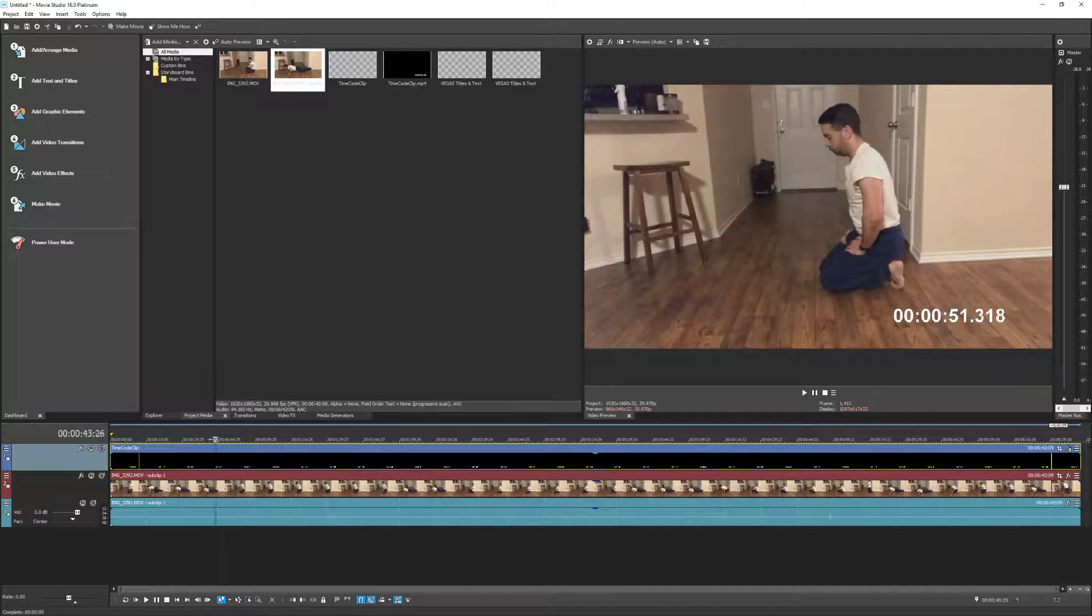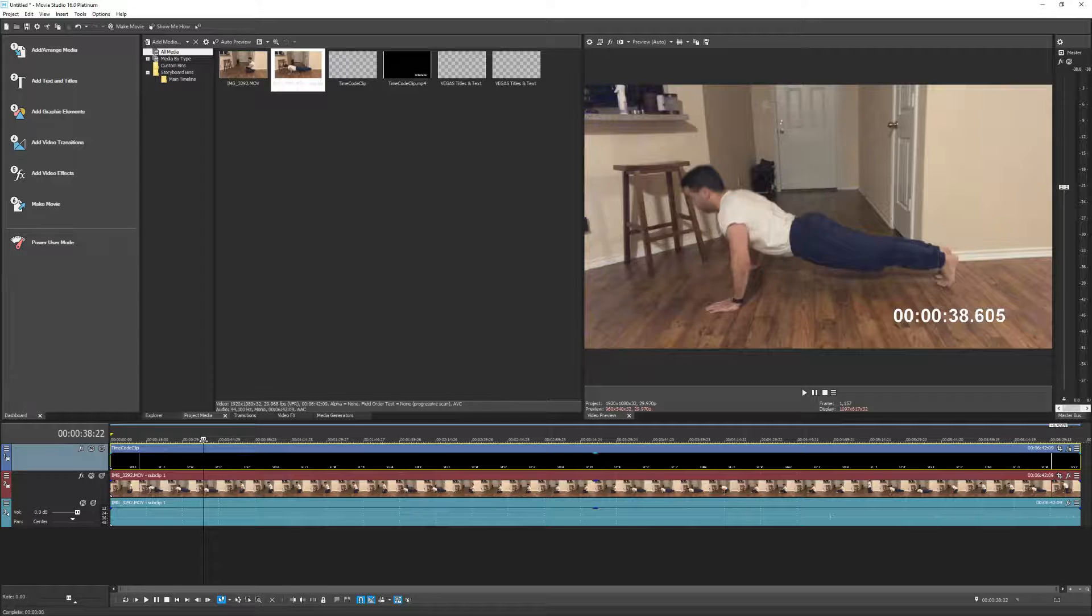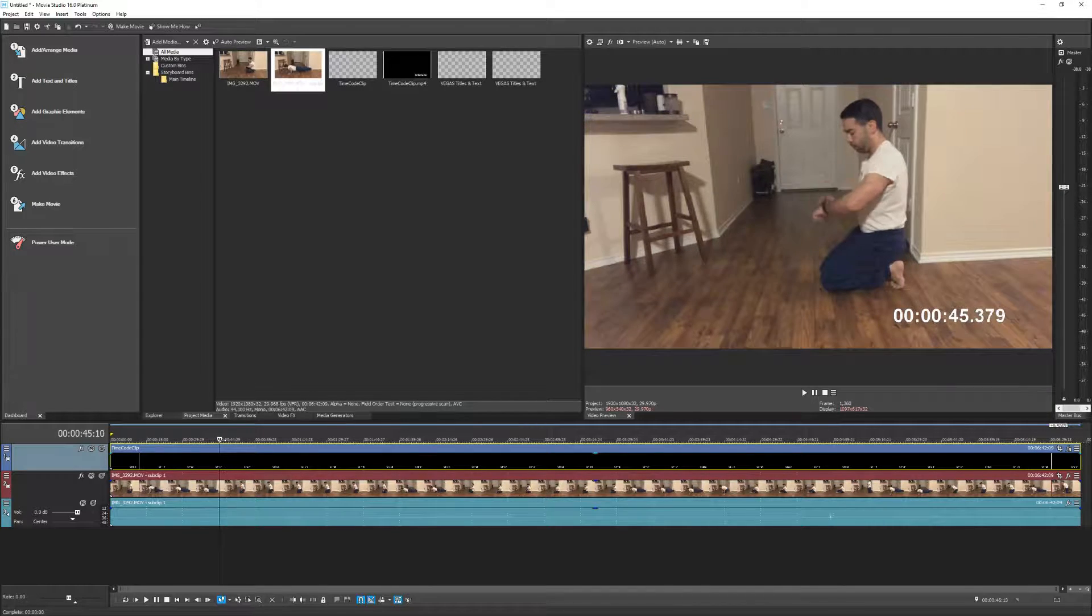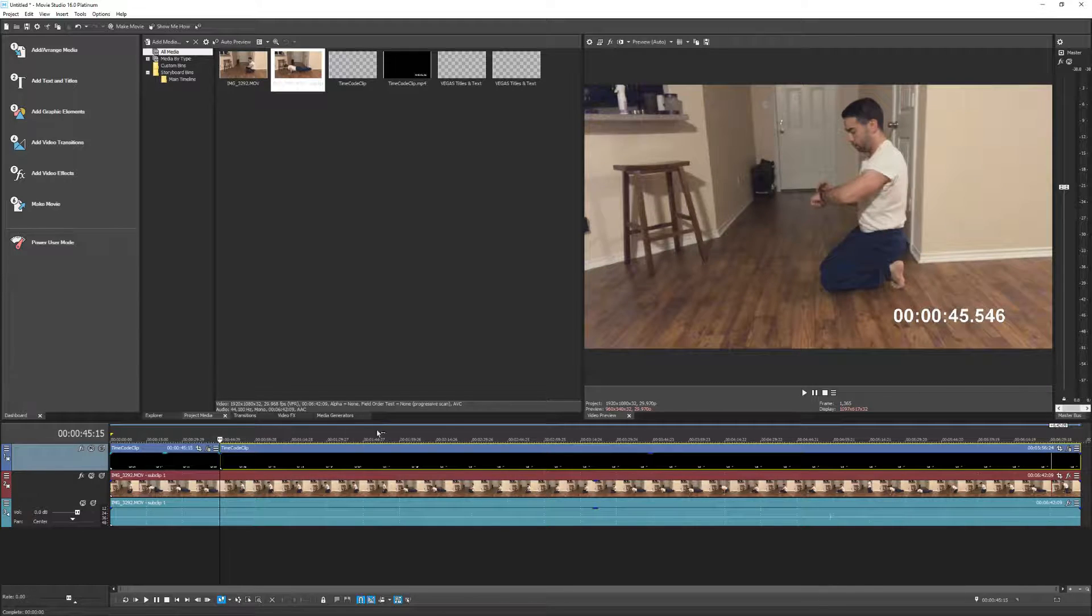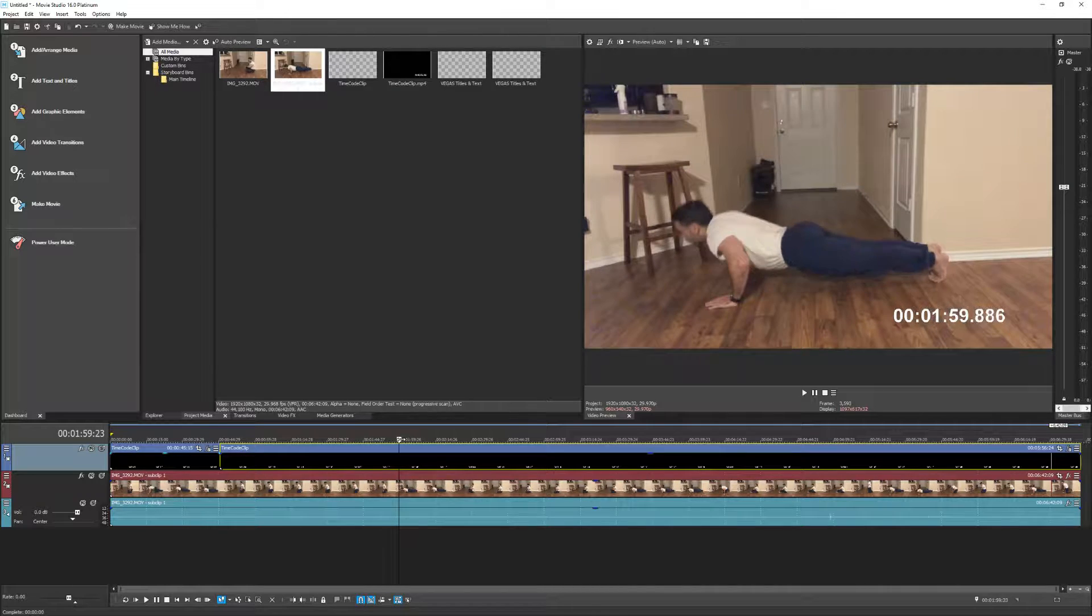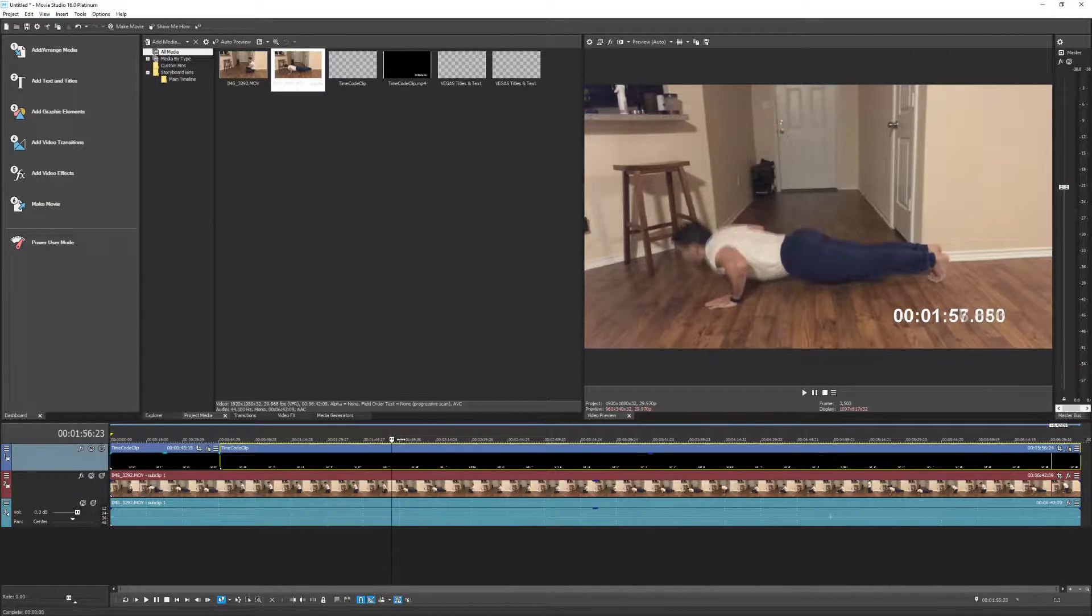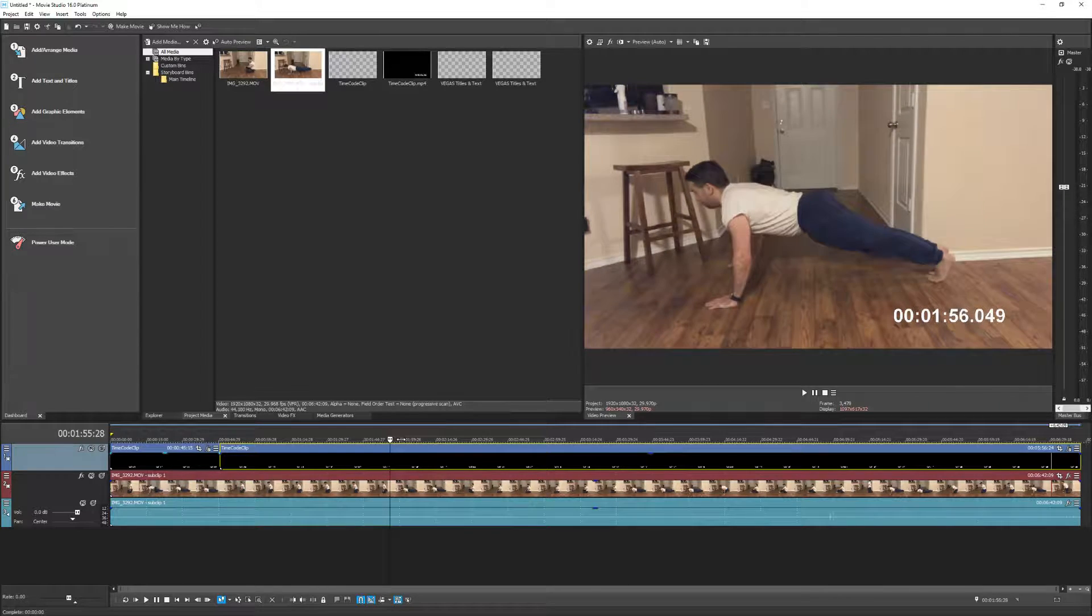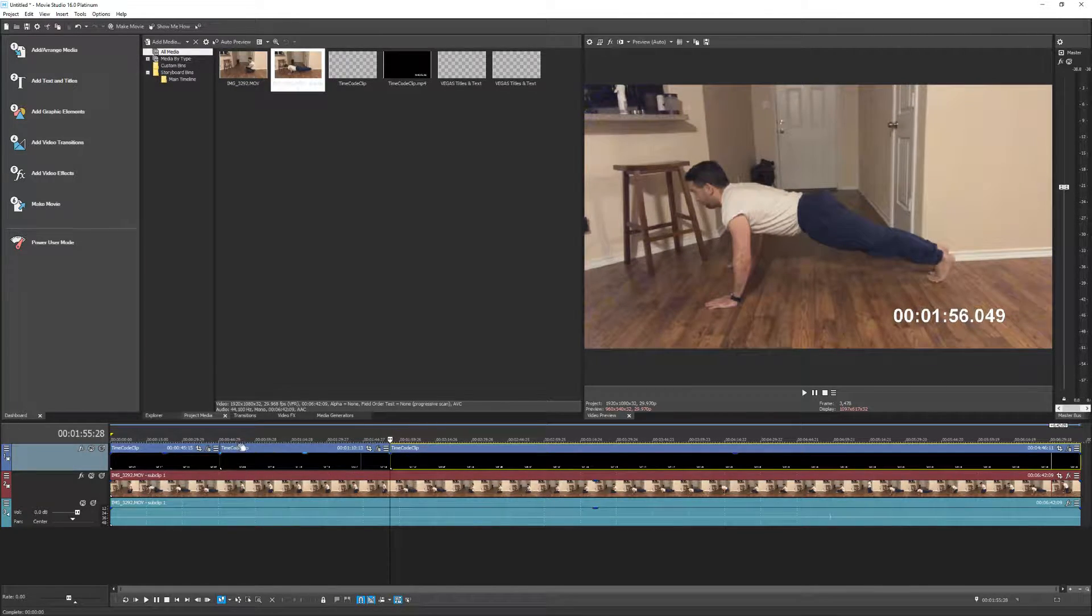So now let's start creating our splits. Let's go find a section where I'm done doing push-ups. About right here we're going to create a split. And then let's go find when we're about to do another series of push-ups. So right here. Create a split.